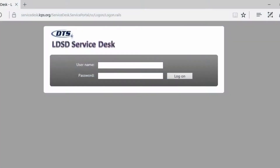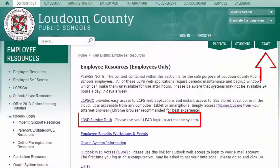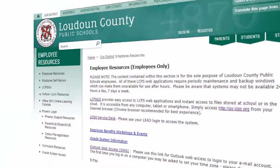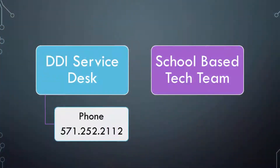There are many ways to access LANDESK Service Desk. It can be accessed from LCPS Go, in the Staff section of LCPS.org, or in the Need Help section of the intranet. If you are having problems finding the LDSD link or logging in, you can call the DDI Service Desk at 571-252-2112 or reach out to your school-based tech team.